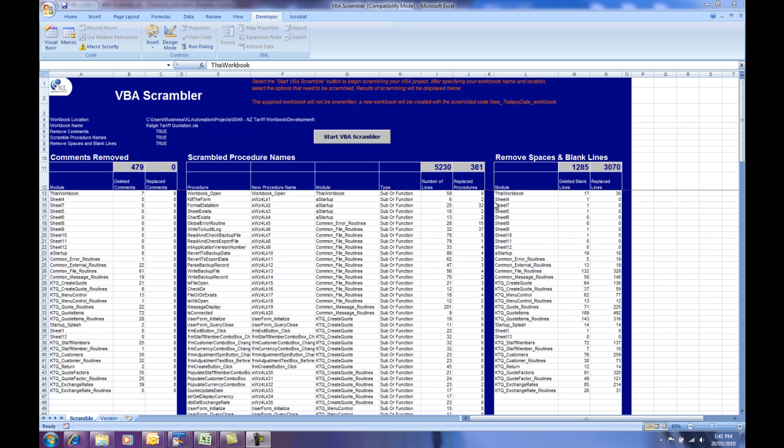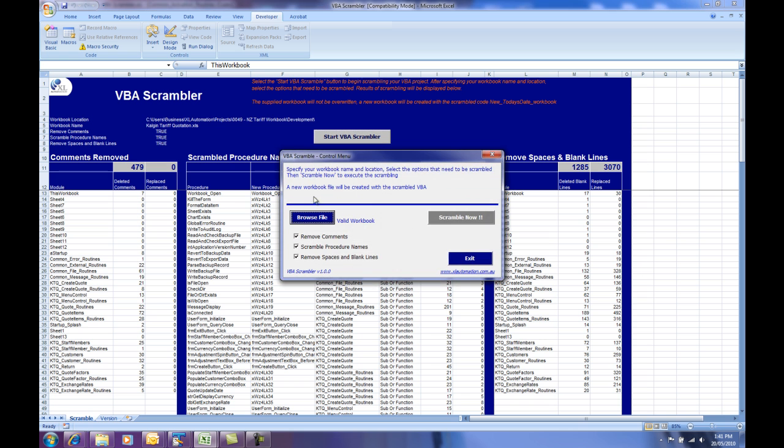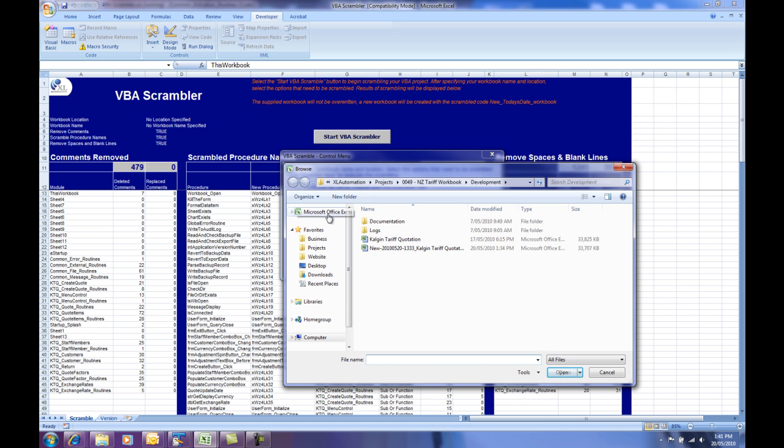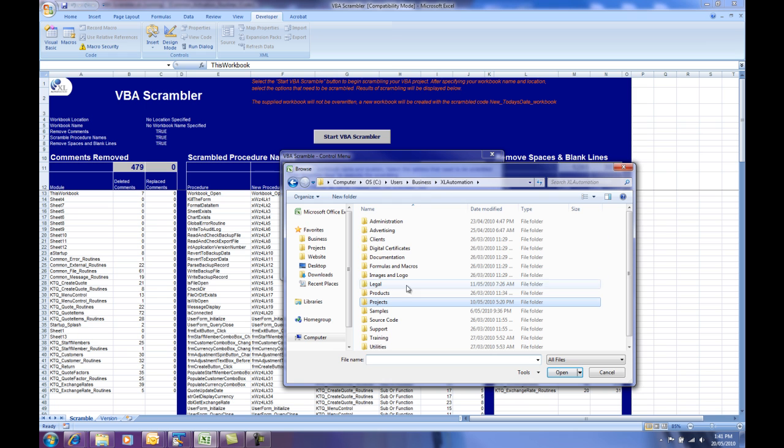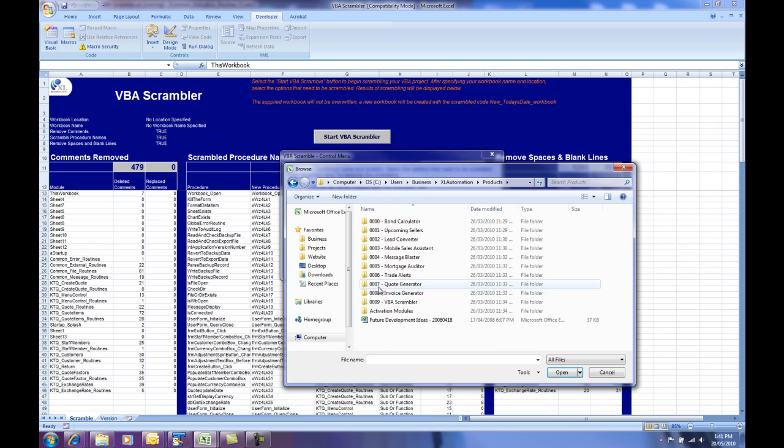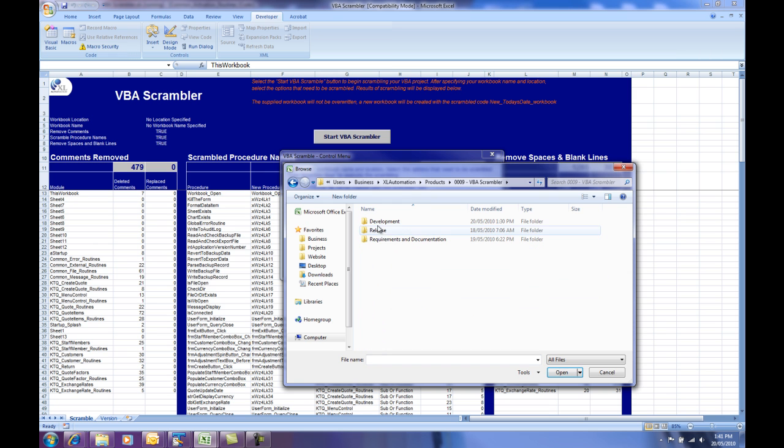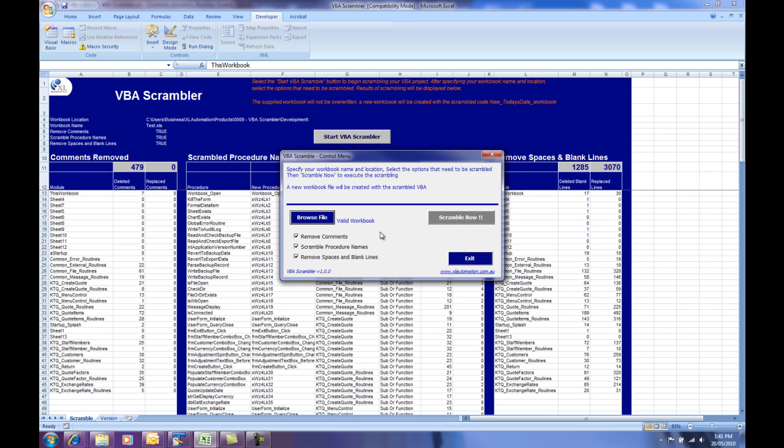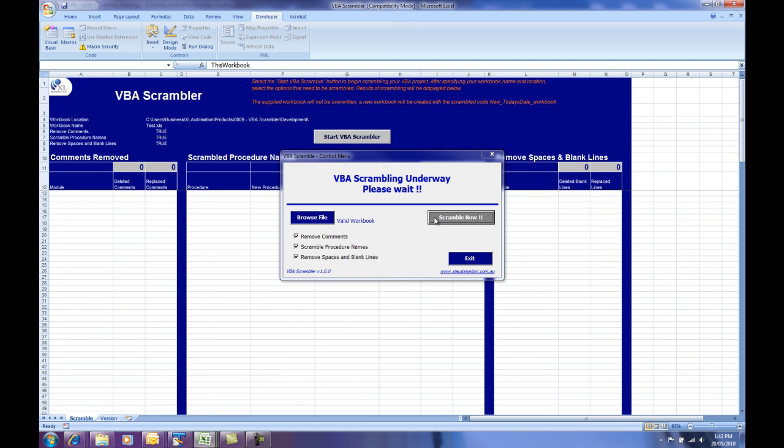I'll start with a fairly simple example first, which is a test workbook that we use for the development of this product called test.xls. At the moment, I've gone and selected that by choosing the Browse button here, just selected that file and you can have all these options checked on or checked off or any of them checked on or checked off. So at the moment, we'll leave them all on. And then when you're ready, you click Scramble Now.